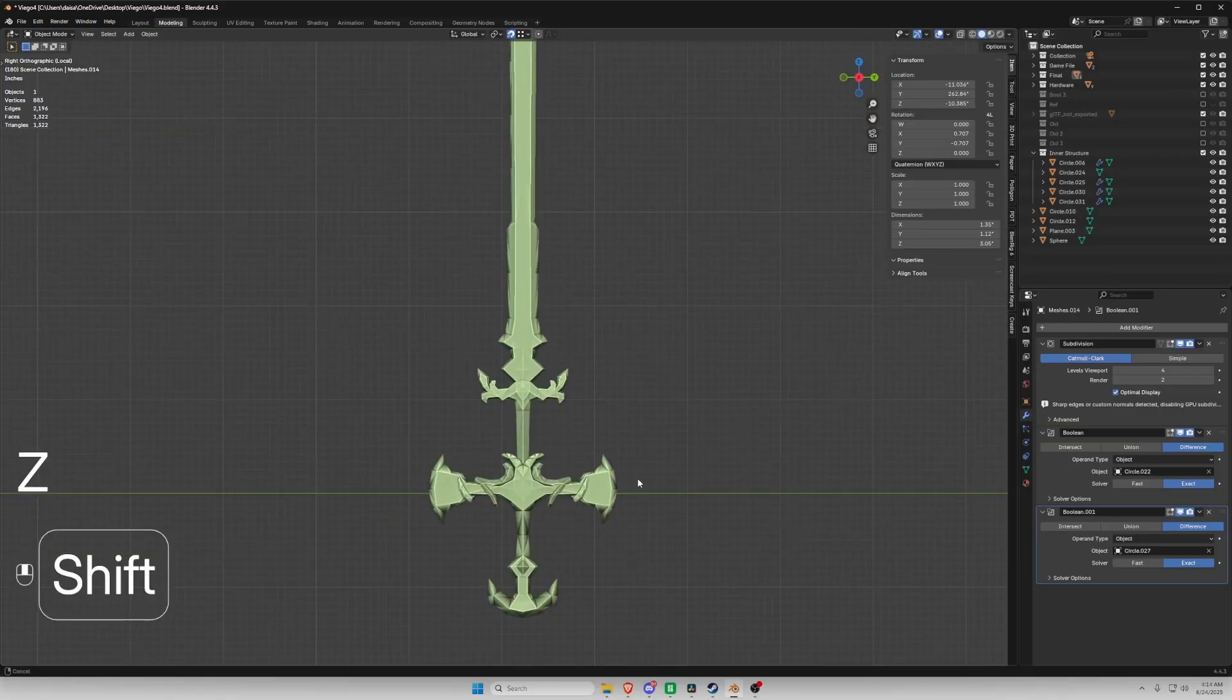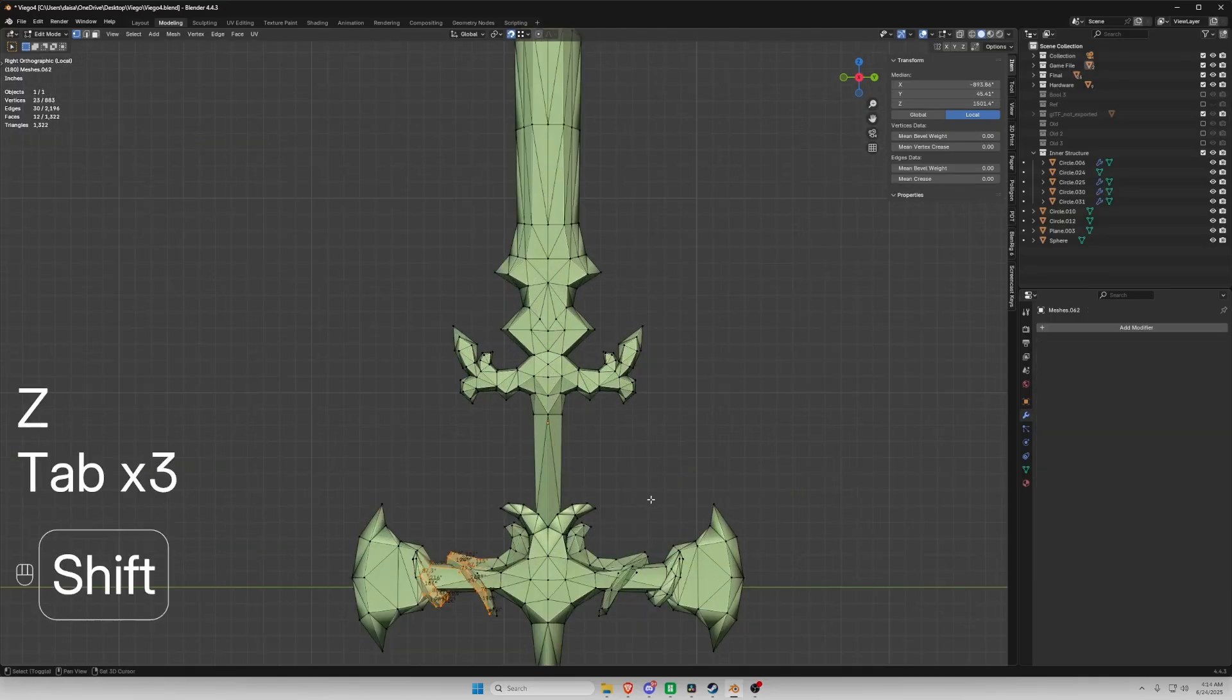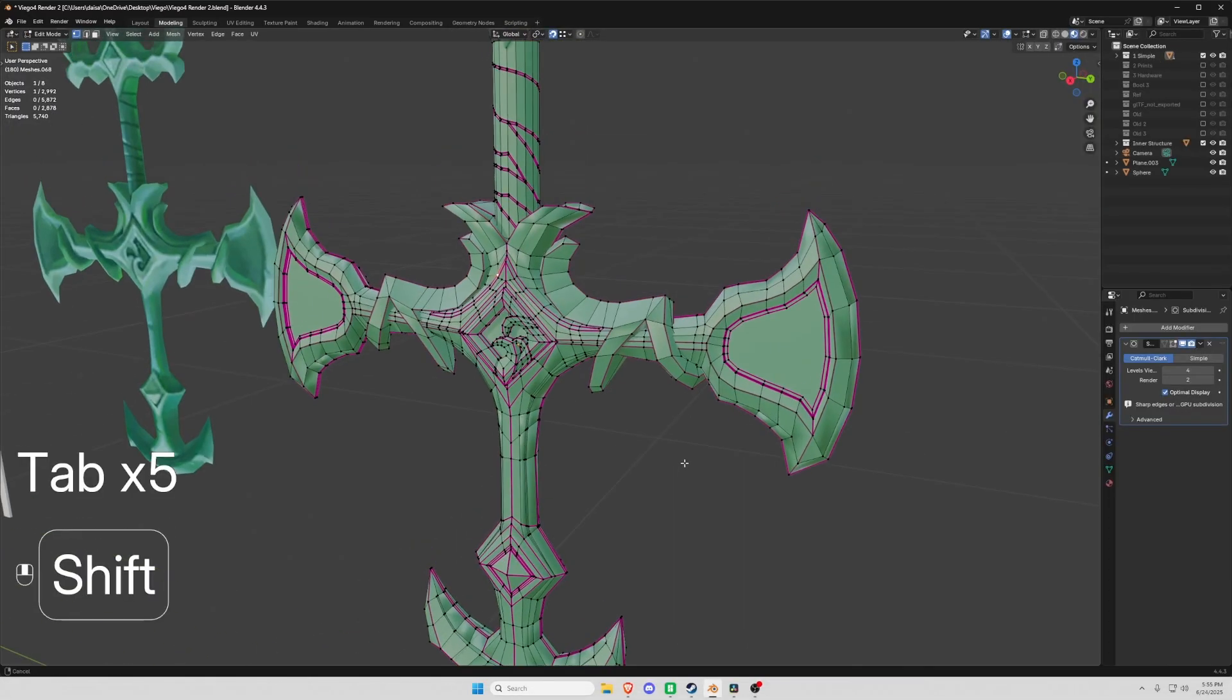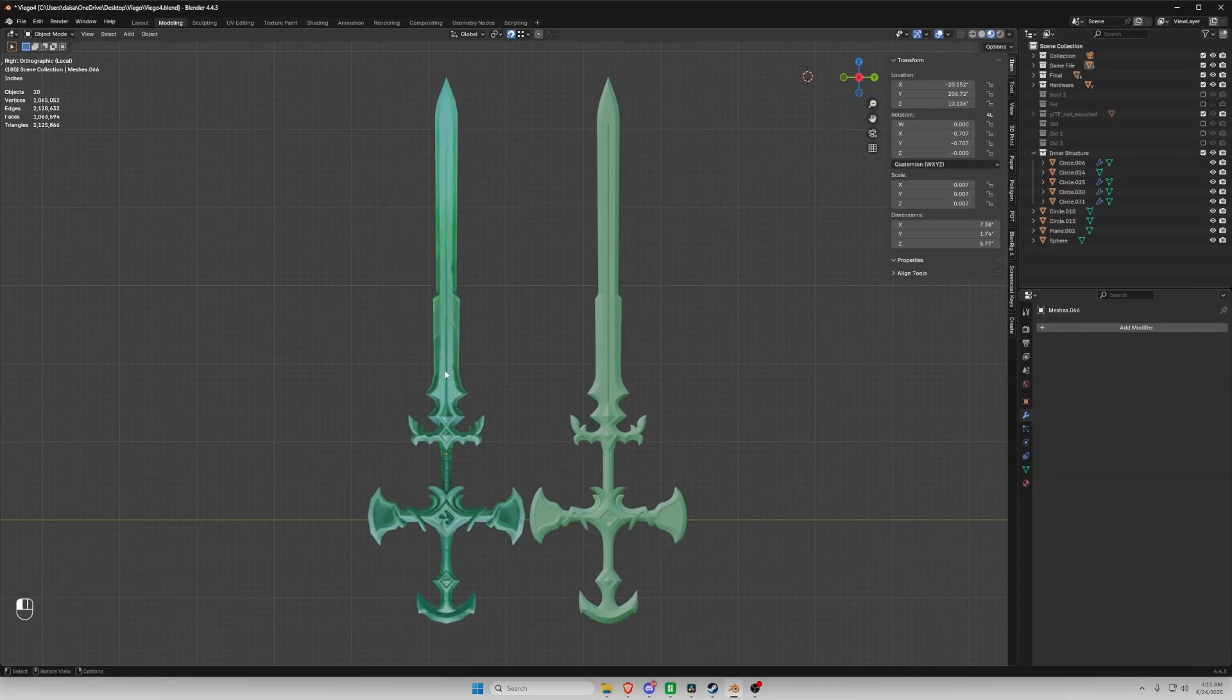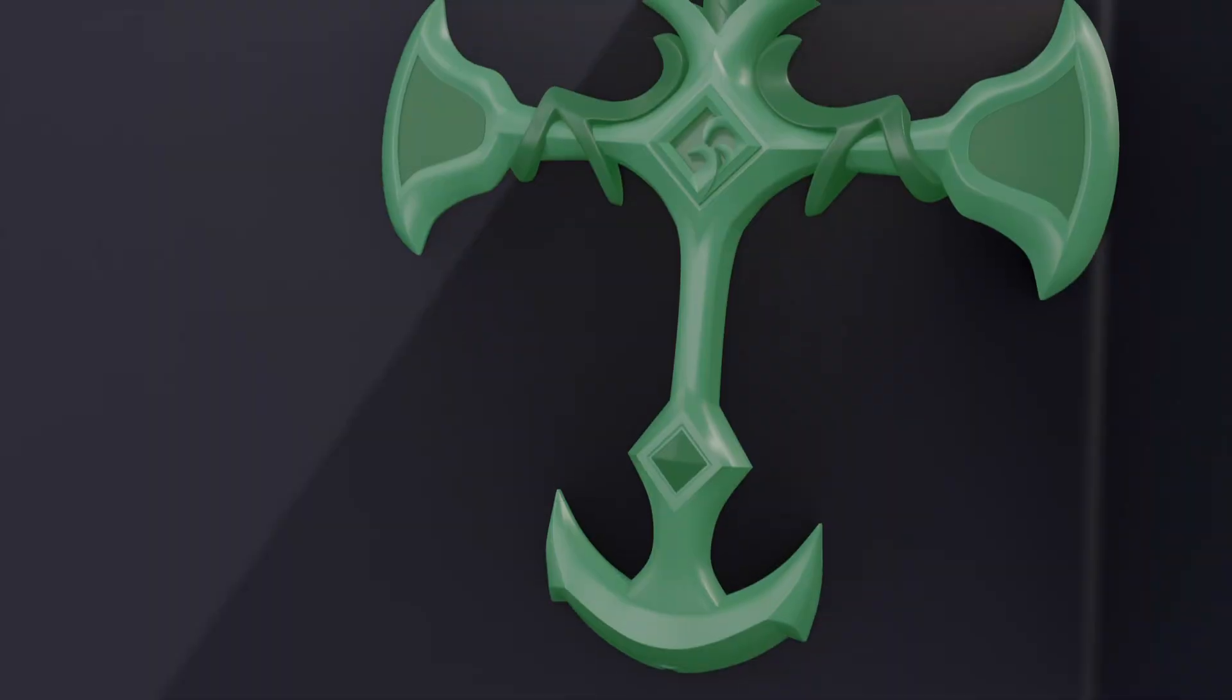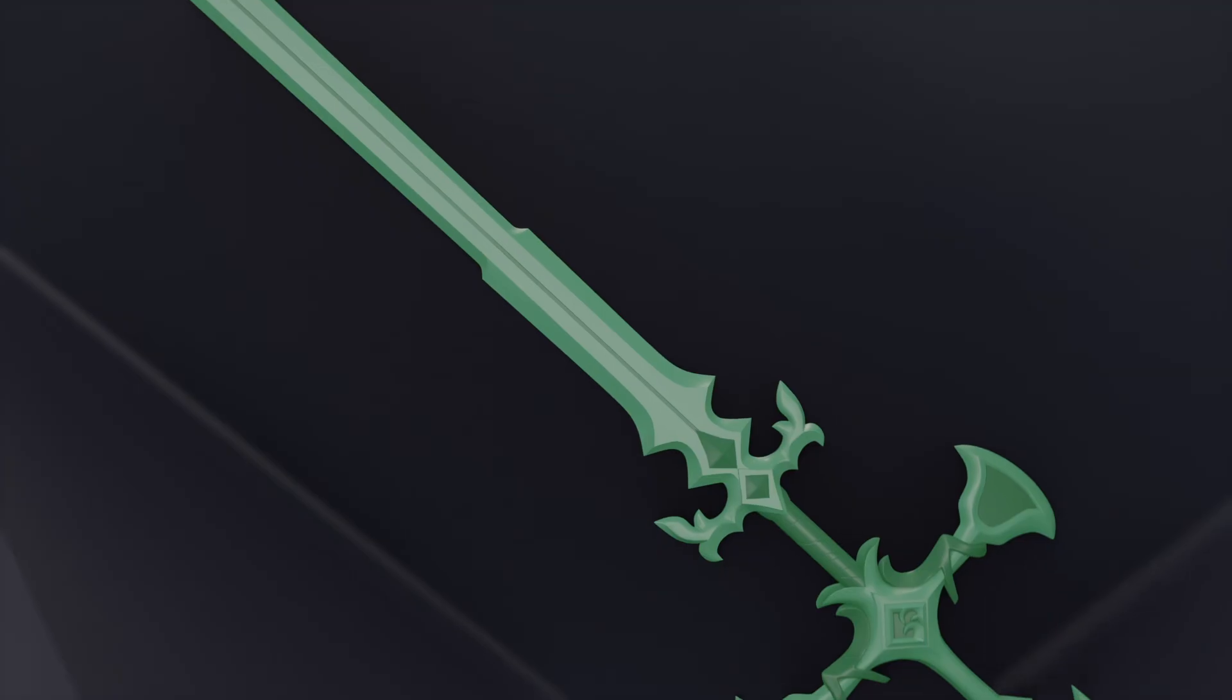I brought that into Blender and started modeling. League has pretty low poly models, so I took a lot of artistic liberties with the smaller details and curves. Here's how the model looks before we start engineering.